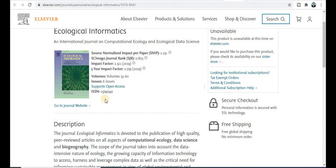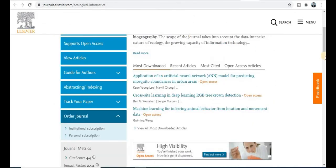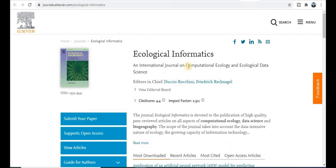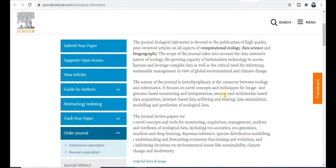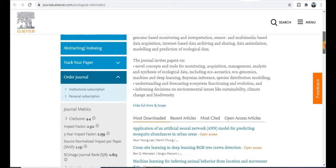Now let's jump to the journal website. Ecological Informatics has an impact factor of 2.5 and a CiteScore of 4.4. This section covers all the topics. It is an interdisciplinary journal covering topics like eco-genomics, data mining, deep learning, species distribution modeling, and understanding and forecasting ecosystems.